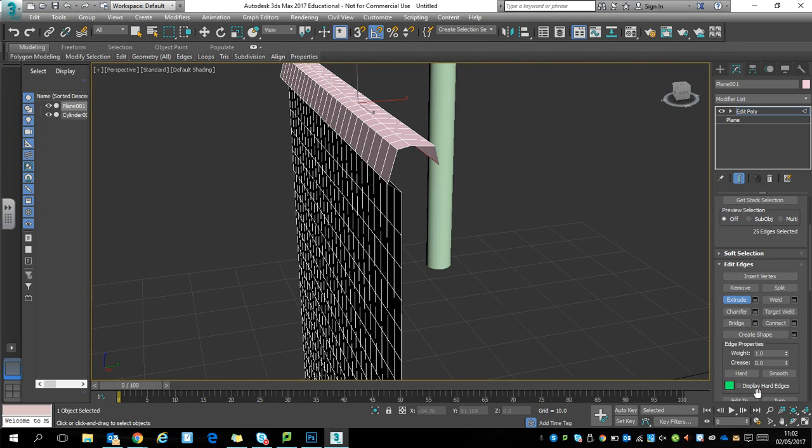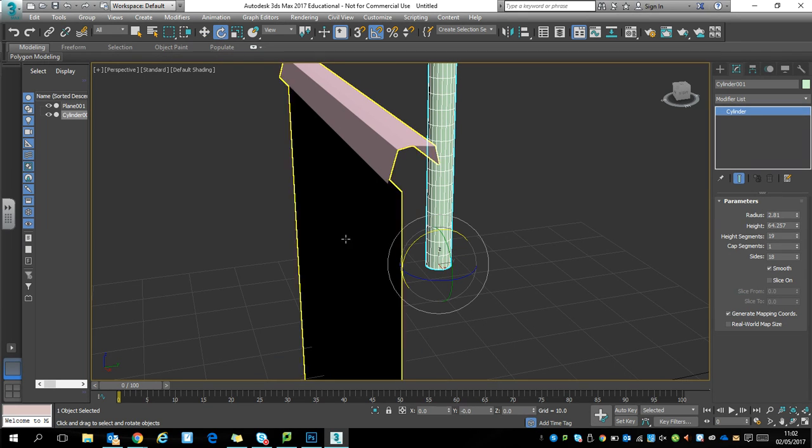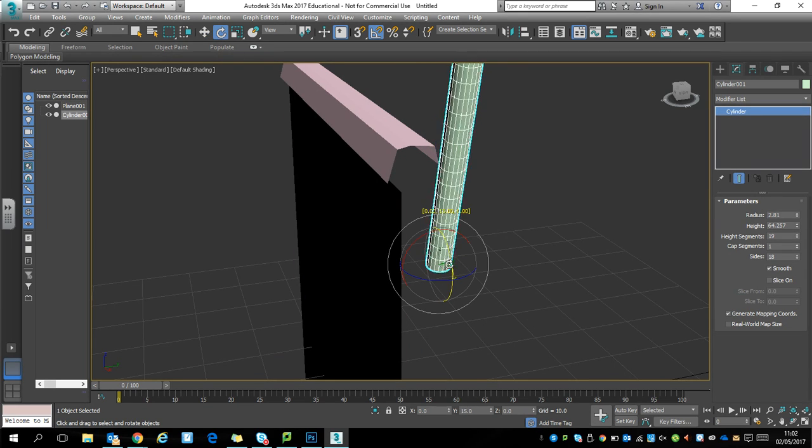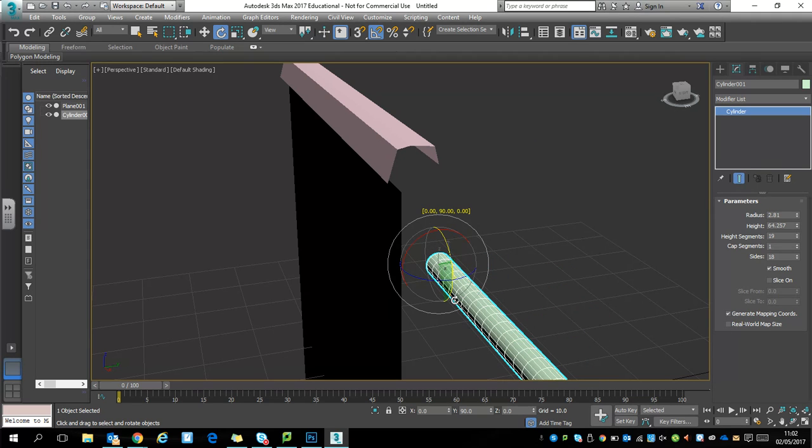We can leave that for the moment and focus on our cylinder. Starting with the rotate tool, it needs to lie down on its side at 90 degrees, lying in the same direction as the curtain.